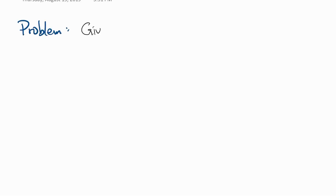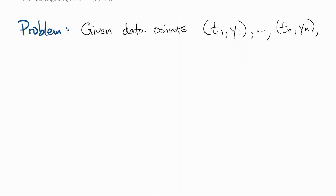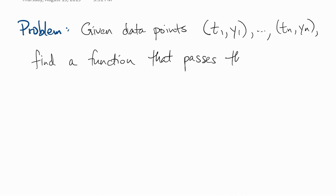Here's a very standard type of problem. We're given n data points, and we want to find a function that passes through all of them.